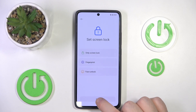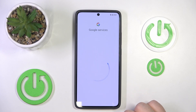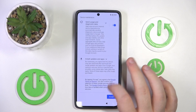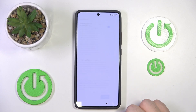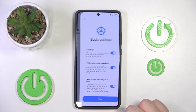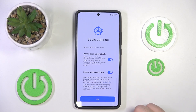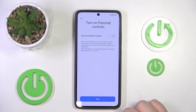You can set your screen lock or you can click skip. Now you have to scroll down and click accept. Here you have some basic settings that you can edit, or you can just click next.